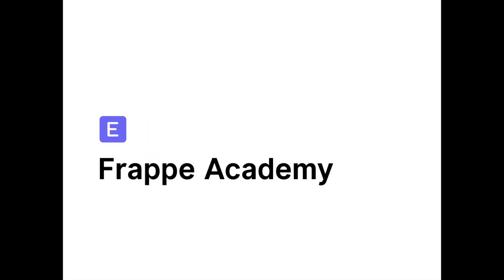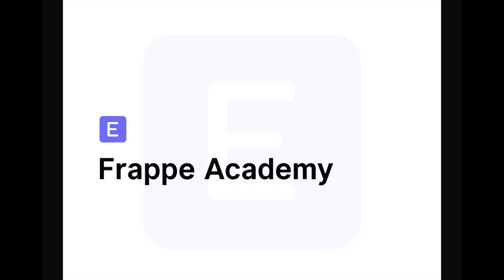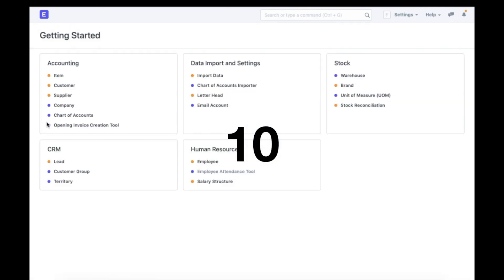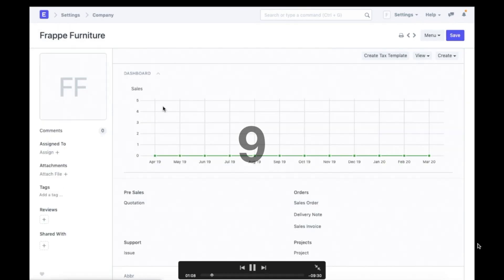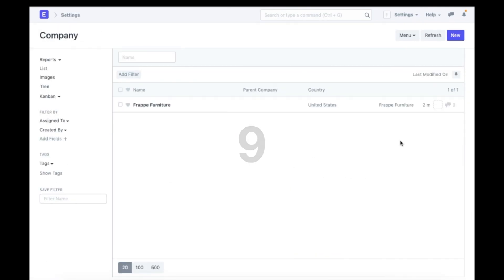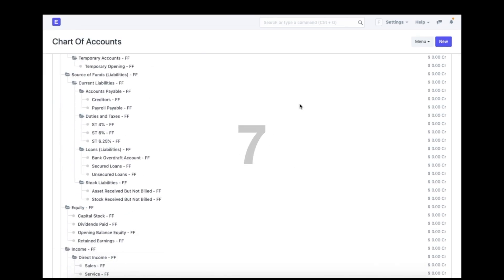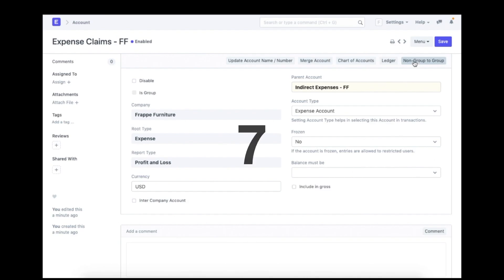Hello, welcome to Flappy Academy. If you are a new user who has just created an account in ERP Next, you must be wondering how to get started. In this video, I'm going to show you how you can perform a basic setup of your ERP Next account in under 10 minutes.